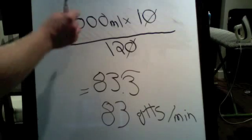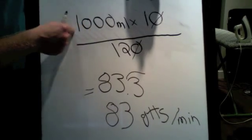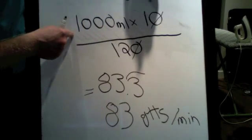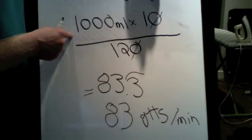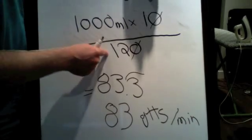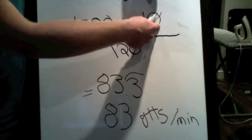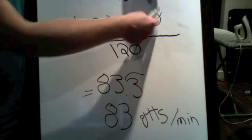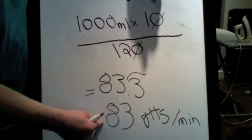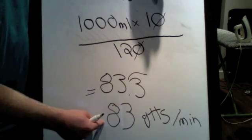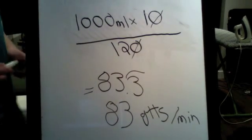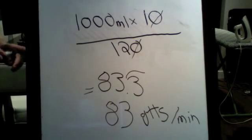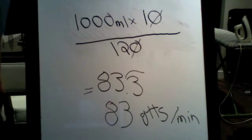So if you wanted to administer 1,000 milliliters of saline over two hours within a standard 10 drip set, you would end up being 83 drops per minute. Hope this was helpful to you guys and broke it down a bit. Have a good day.